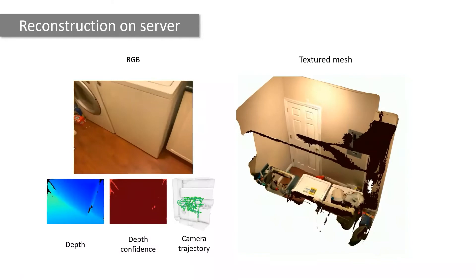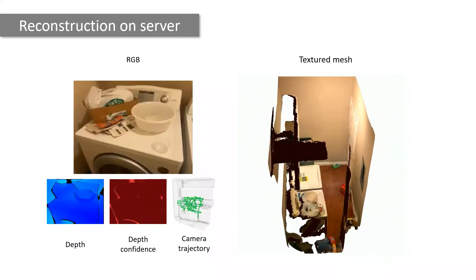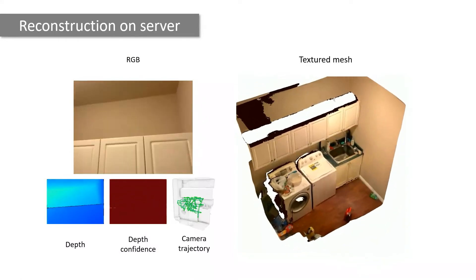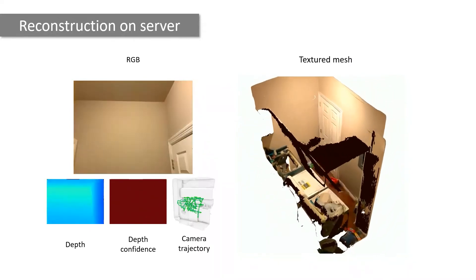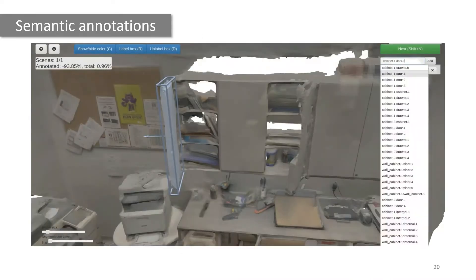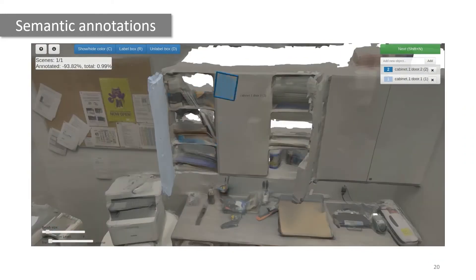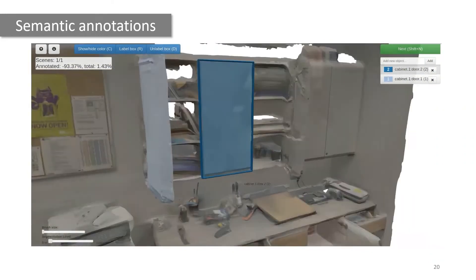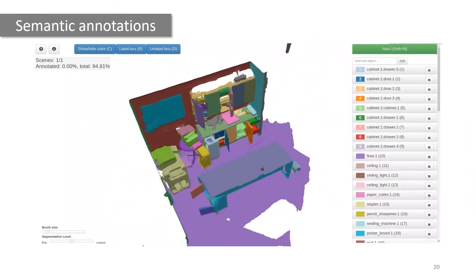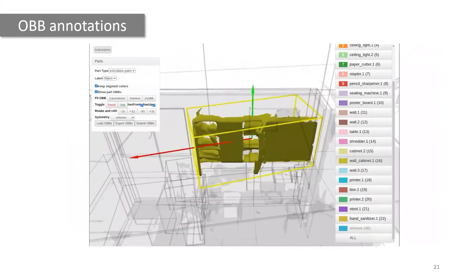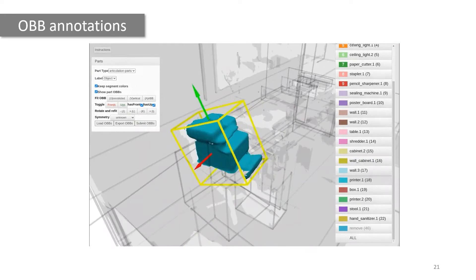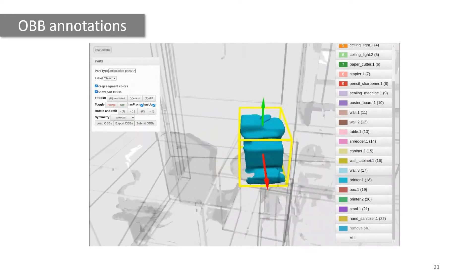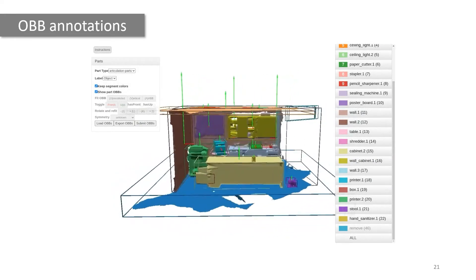Once a user scans the scene, they upload the data to a server where a textured mesh reconstruction is created within a few minutes. Once the reconstruction is created, annotators can then use a web-based interface to paint semantic instance annotations like the cabinet door here. Another interface allows the annotator to specify an oriented bounding box for each object and a semantically meaningful up and front orientation.